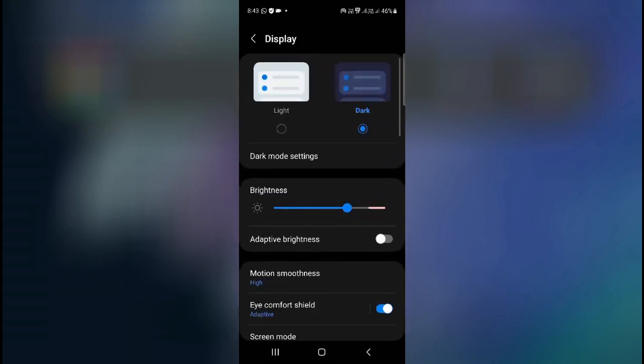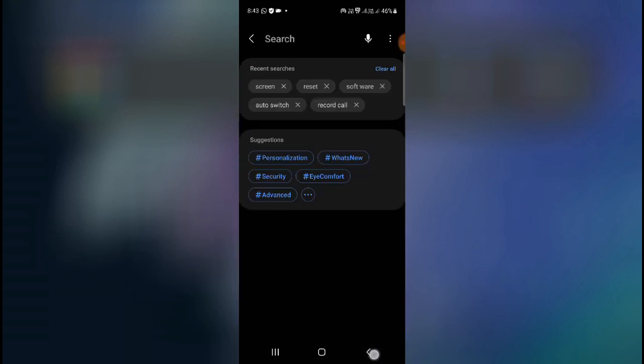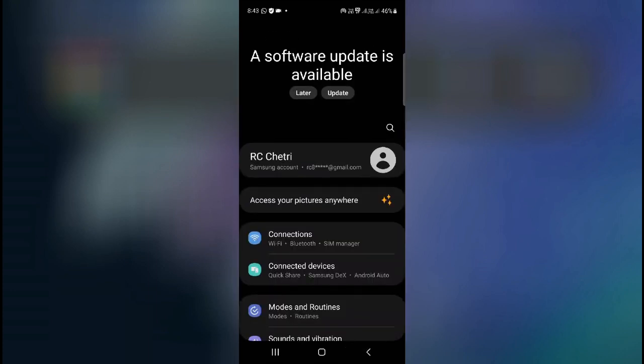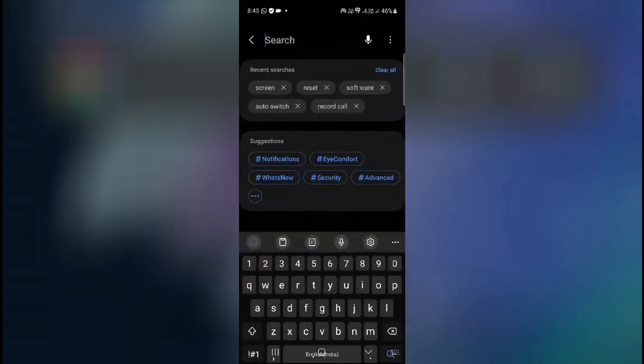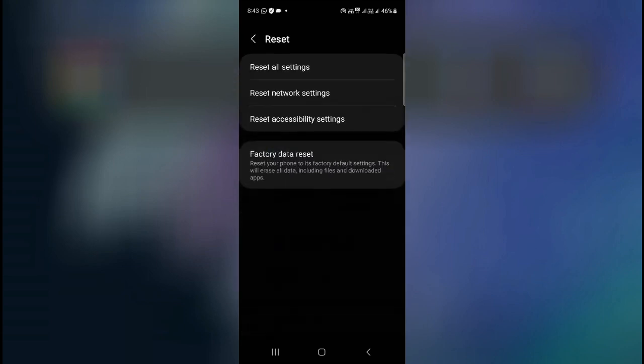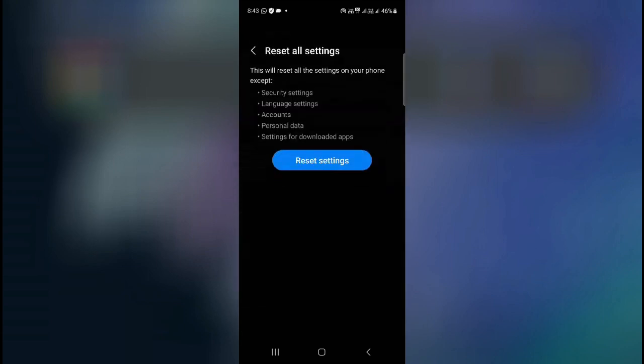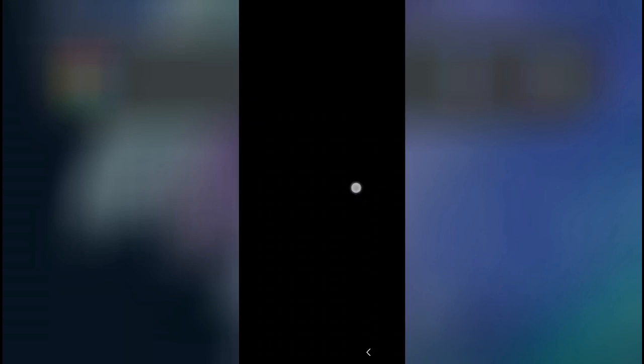But guys, if you are not getting this option or if it is not working, then what I suggest you to do is go to your mobile settings and then search for the reset option. Click on the reset option and then go to reset all settings and click on reset all settings. So sometimes this option doesn't show and it doesn't work properly because of the mismatch settings, because of the wrong settings in our phone. Sometimes we have an accidental touch on our phone.